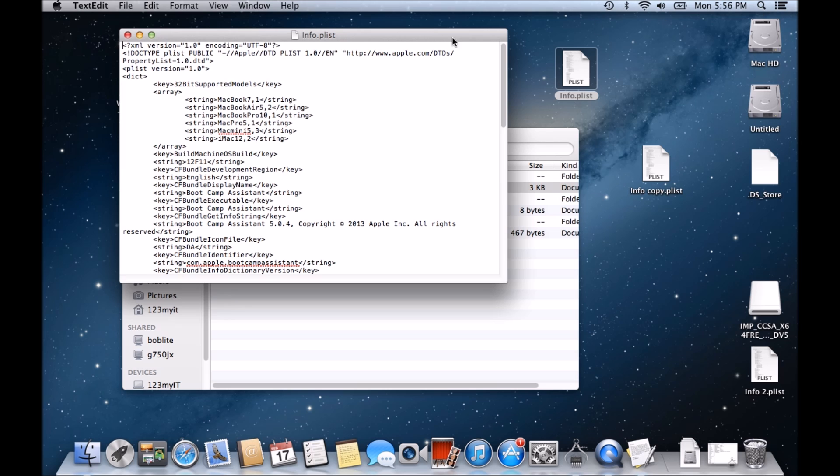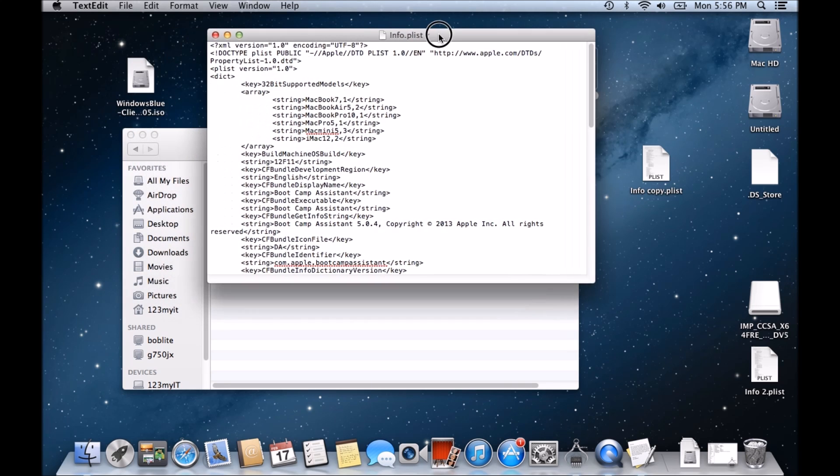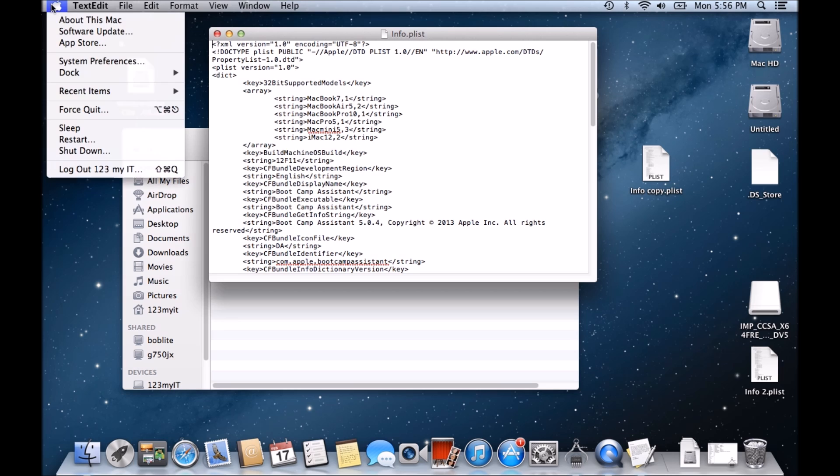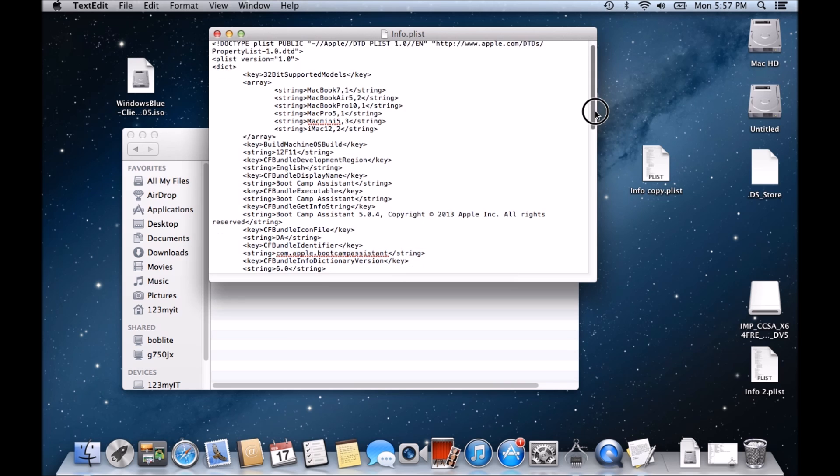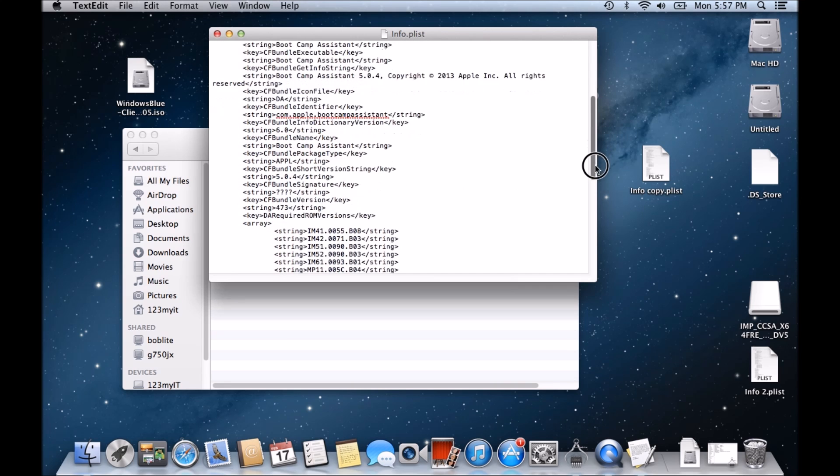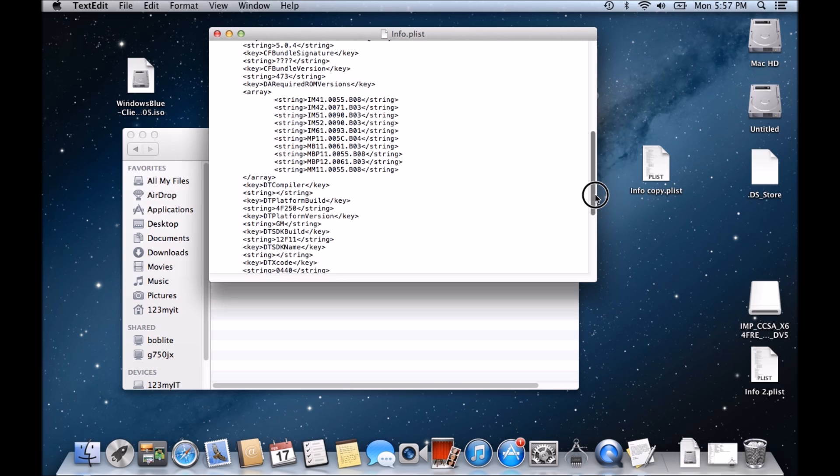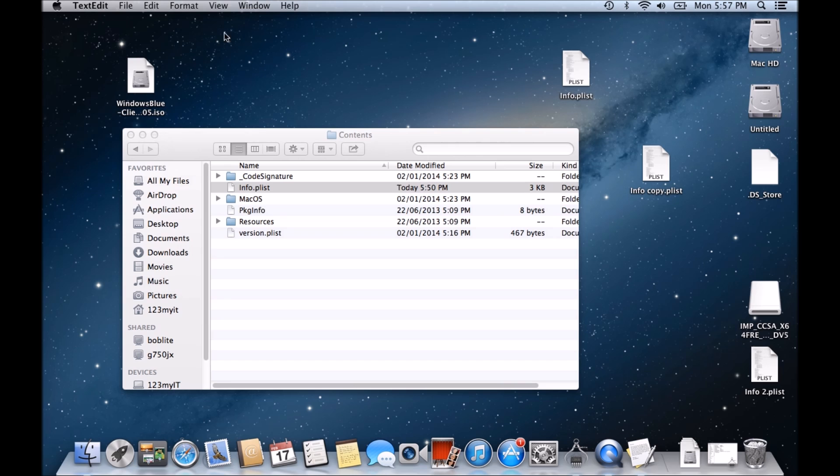Alright, now in Bootcamp to get that checkbox, what I actually needed to do for this version of Mac OS X 10.8.5, I needed to go into here. I needed to scroll down to where it says USB boot support models. And I needed to actually delete this part out. So delete out pre. Okay, and then I saved it.